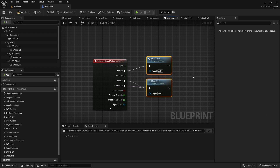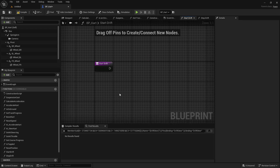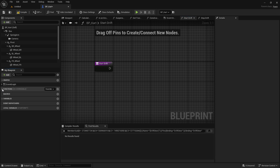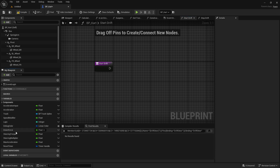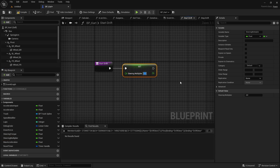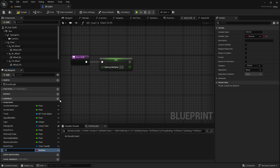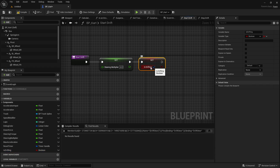Inside Start Drift, first modify the Steering Multiplier variable. It's currently set to two — set it to four to give greater steering while drifting. We also need to know whether we're currently drifting, so add a boolean variable called 'Is Drifting' and set it to true here in Start Drift.